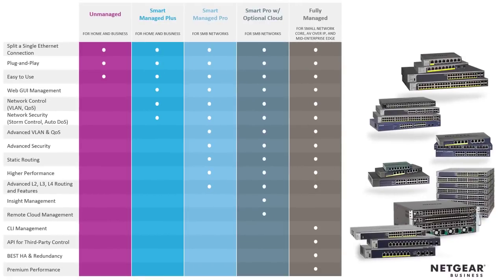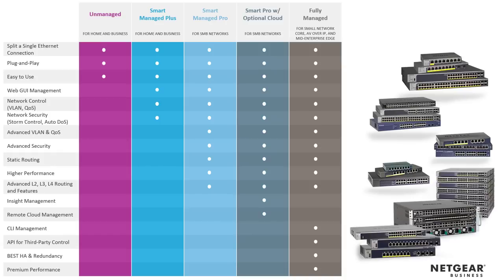Moving up to our fully managed switches, giving you all the features you need for your small network core or multicasting audio video, we add things like command line management. There's a CLI interface you can access with third-party controls, and we have an API for that. We also give you the best high availability and redundancy characteristics and even more premium performance for throughput on these fully managed switches.